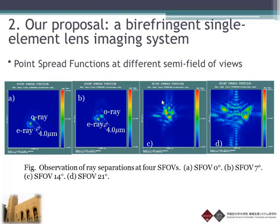That means at those field angles the aliasing artifact can be reduced. However, as the field of view increases — for example at 14 and 21 degrees — the optical aberration overwhelms the separation, so we cannot clearly see the ray separation at those angles.